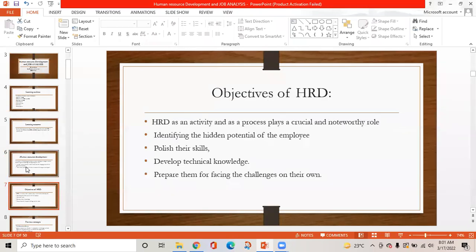Objectives of human resource development. Human resource development as an activity and as a process plays a crucial and noteworthy role. It plays a role in identifying the hidden potential of the employee, polishing their skills, developing technical knowledge, and preparing them for facing the challenges on their own.